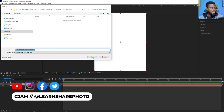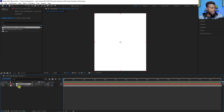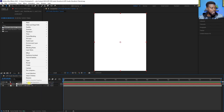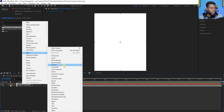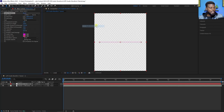Now we're ready to continue. Click on the white solid, right-click, go to Effect > Generate > Audio Waveform. You can see immediately we get a pink line right here.